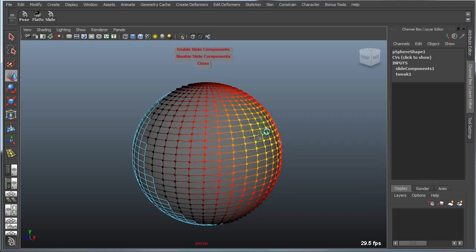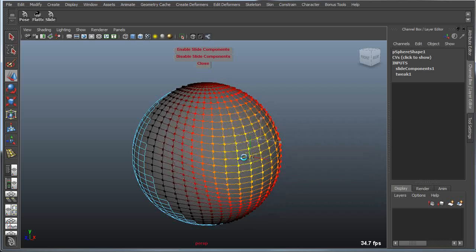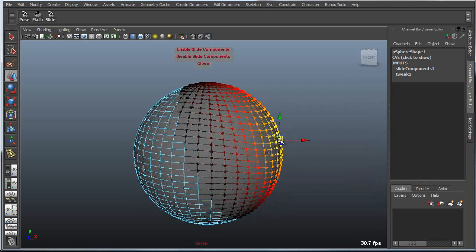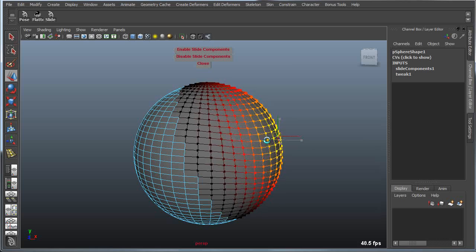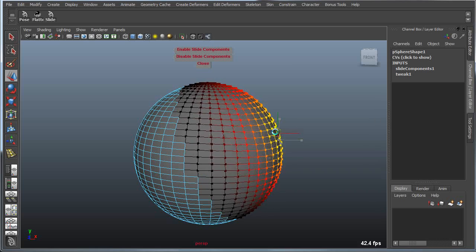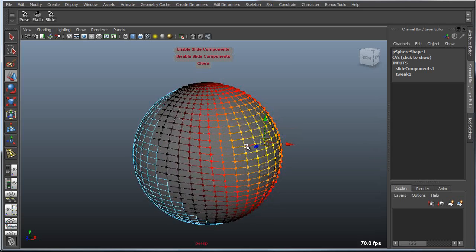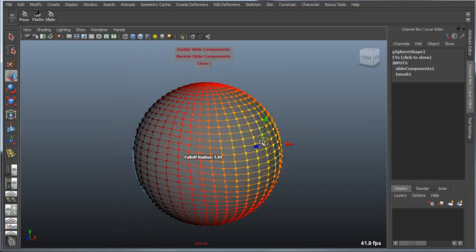then I can go in and I can basically slide those components around on the surface. So as hard as I try, I can't actually pull them off of the boundary of the surface.